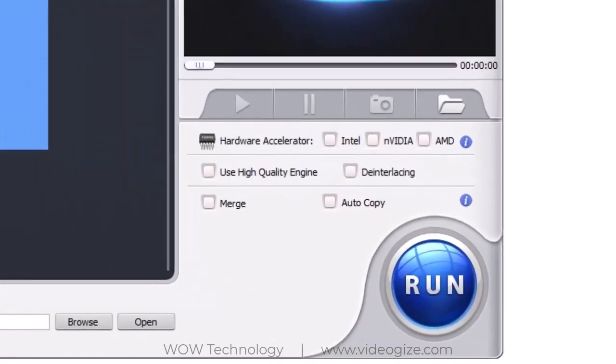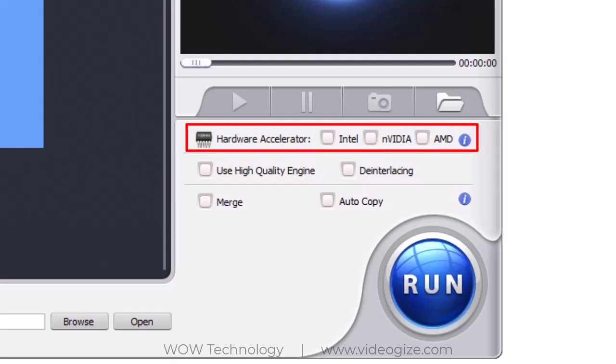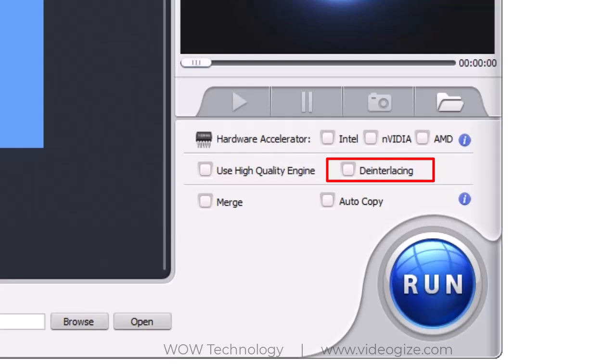At the right side you will see some options. You can select Hardware Accelerator to boost processing speed. Check this option to use high quality engine. If you want to de-interlace your video then check this option. De-interlacing is the conversion of content from an interlaced to progressive video format.